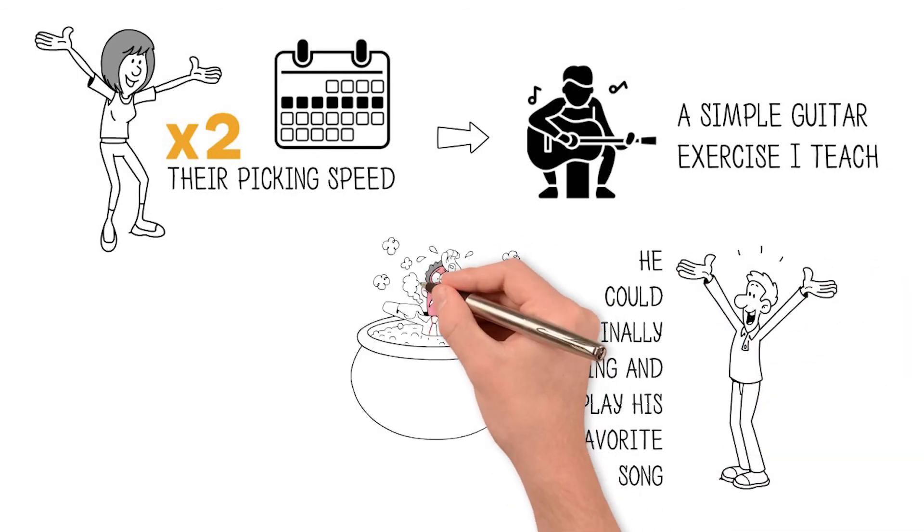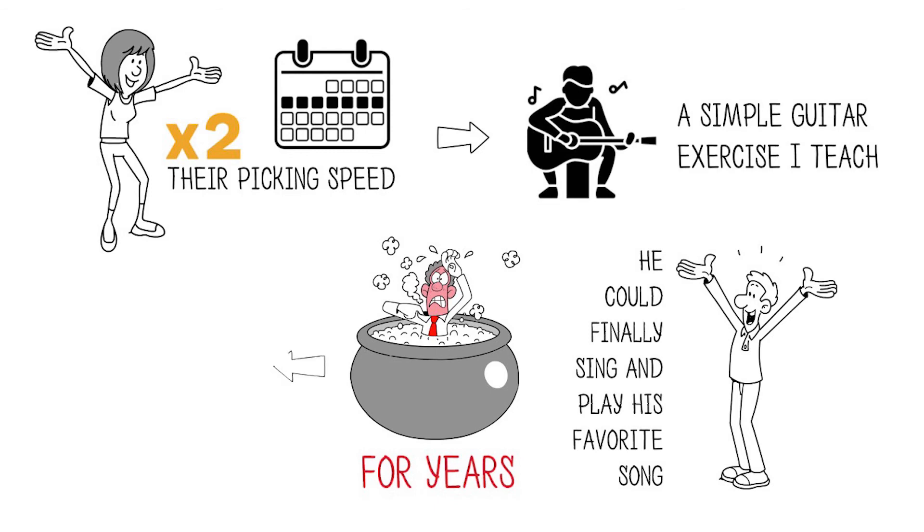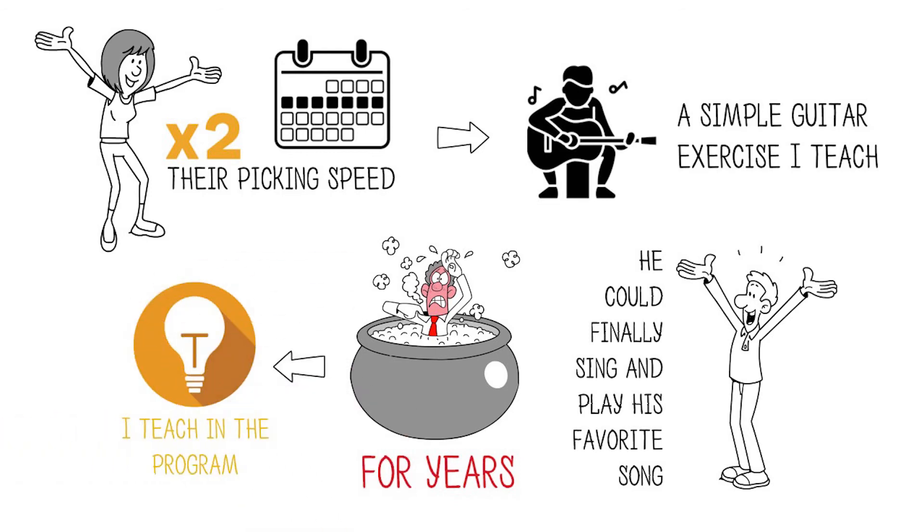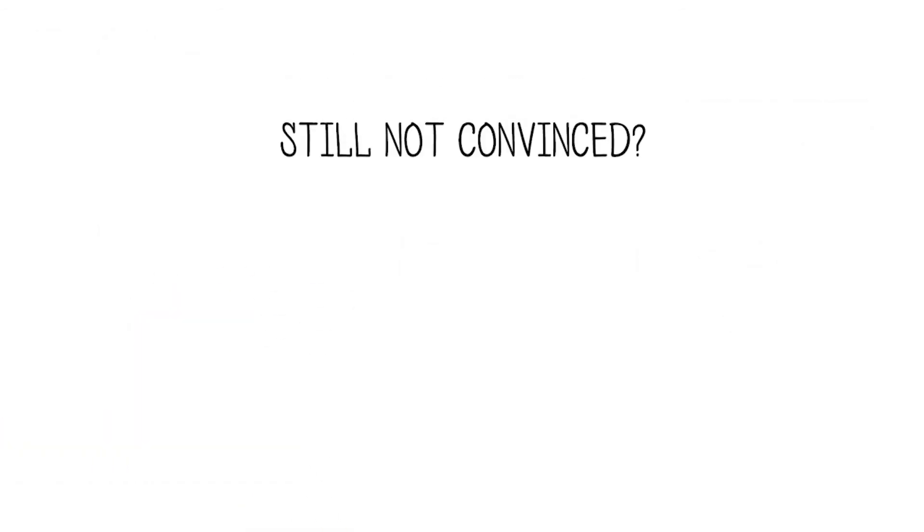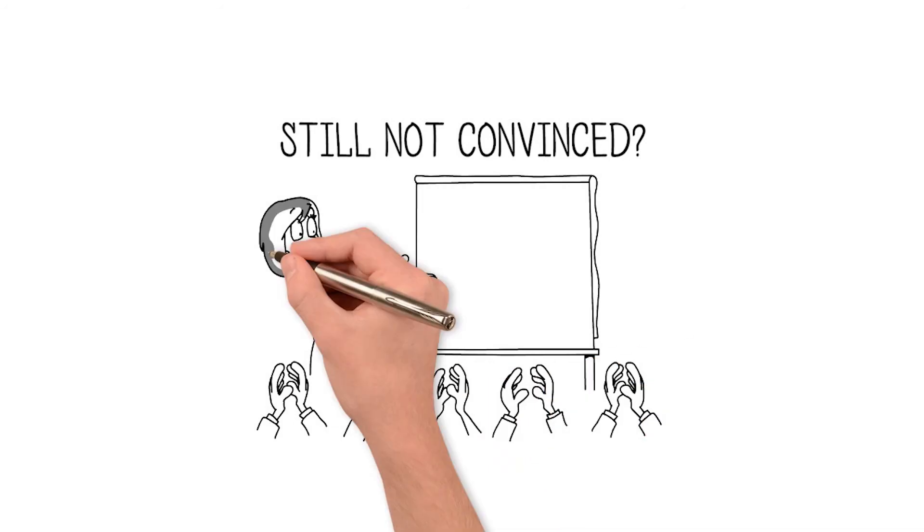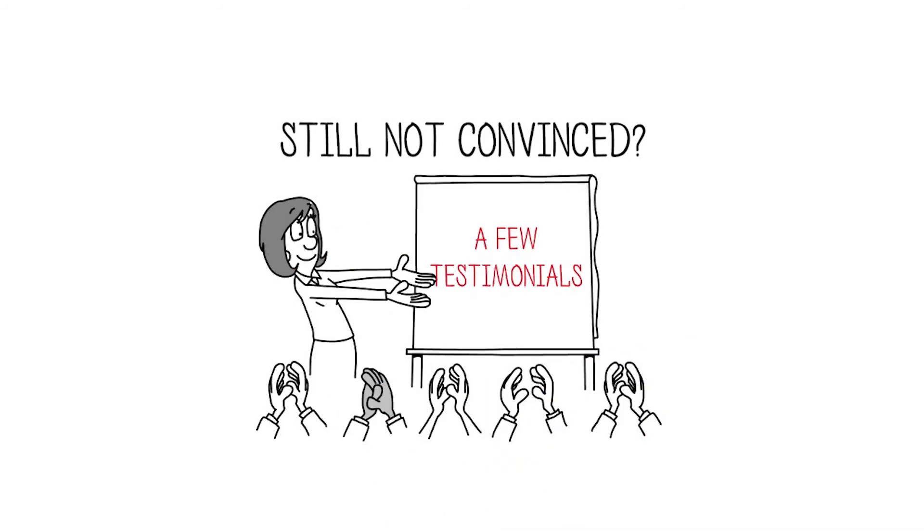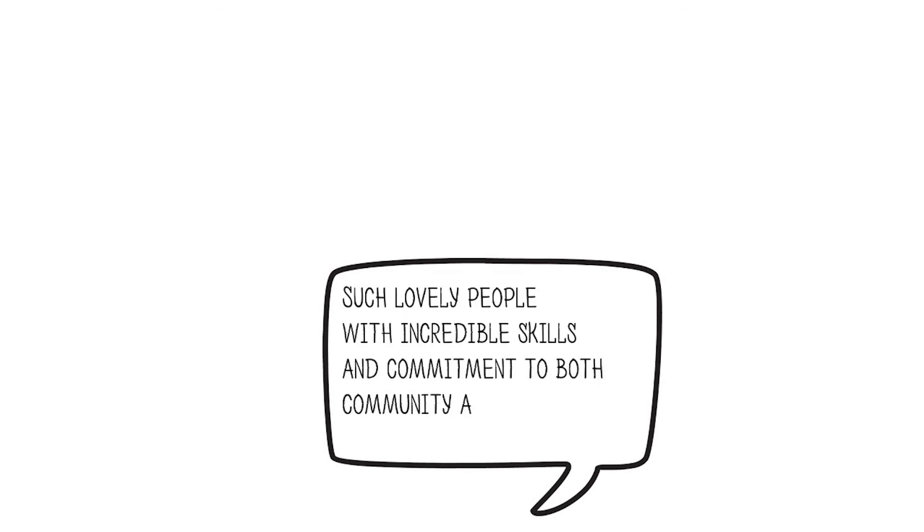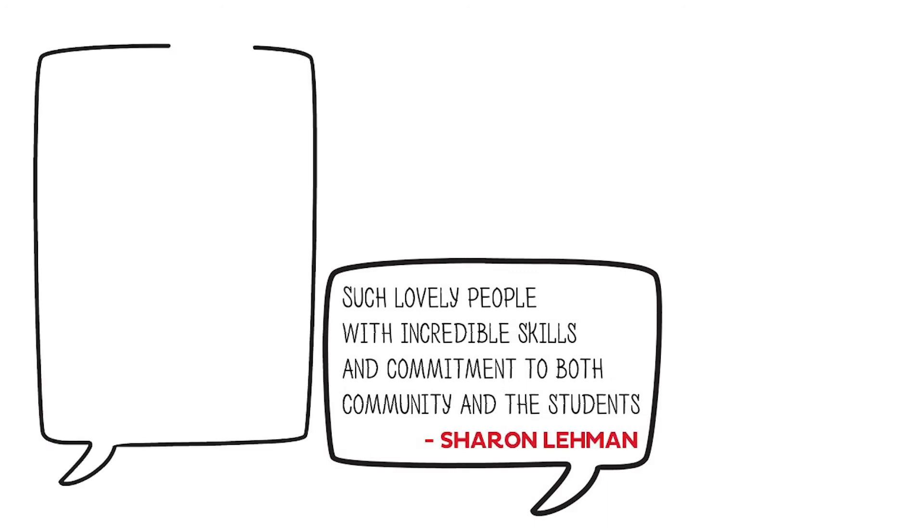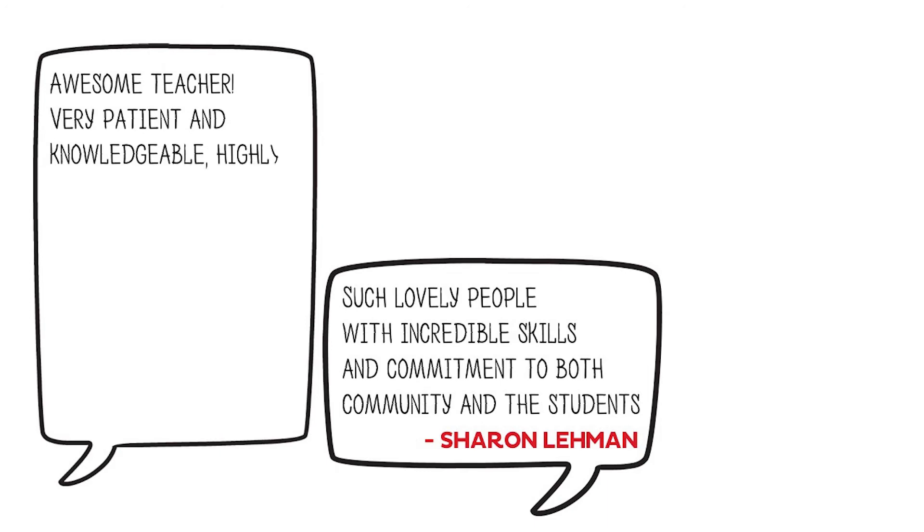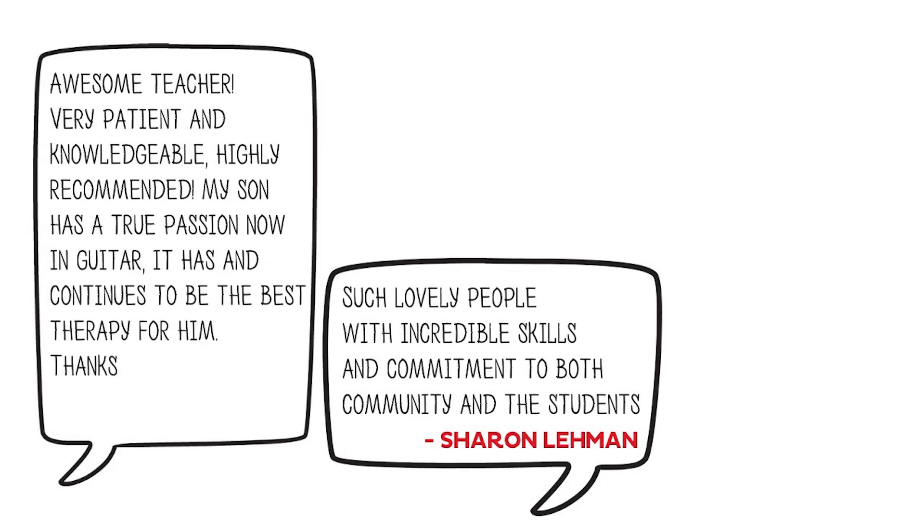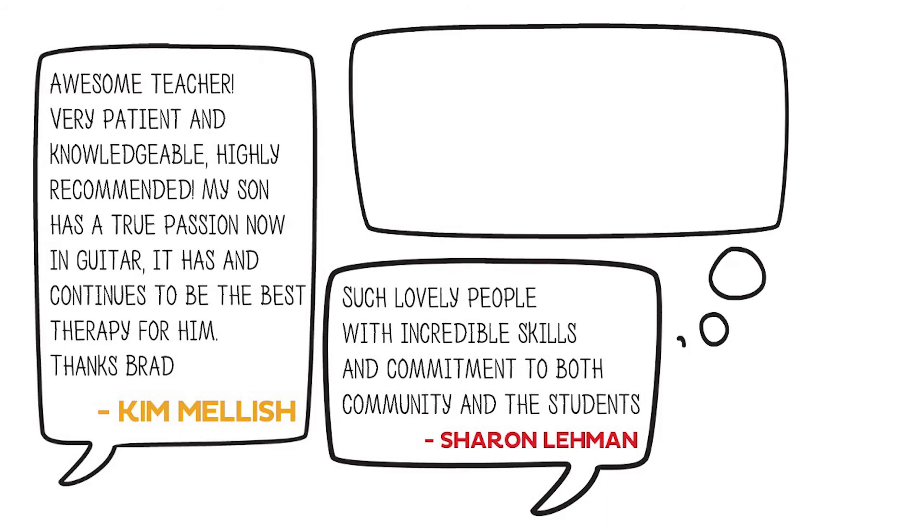Another student told me he could finally sing and play his favorite song that he'd struggled with for years using a special practice method I teach in the program. Still not convinced? Here are just a few testimonials that we have received. Such lovely people with incredible skills and commitment to both community and the students. Awesome teacher, very patient and knowledgeable. Highly recommended.